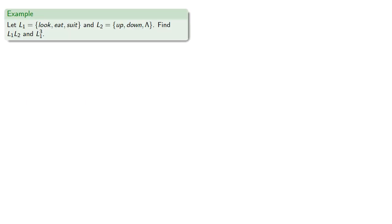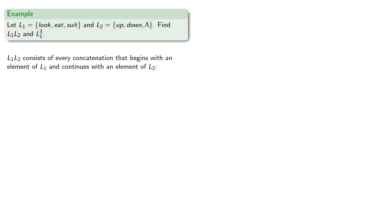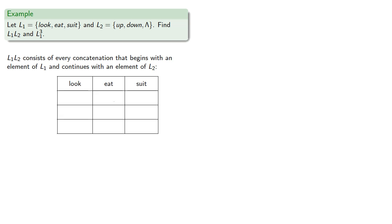For example, our first language might consist of the strings look, eat, suit, and our second language might consist of the strings up, down, and the empty string. Let's find l1 l2, and l1 to the third. So l1 l2 consists of every concatenation that begins with an element of l1 and continues with an element of l2. So we might put that together in tabular form, we'll put our elements of l1 across the top, and our elements of l2 as our row labels, and we'll have something from l1 followed by something from l2.